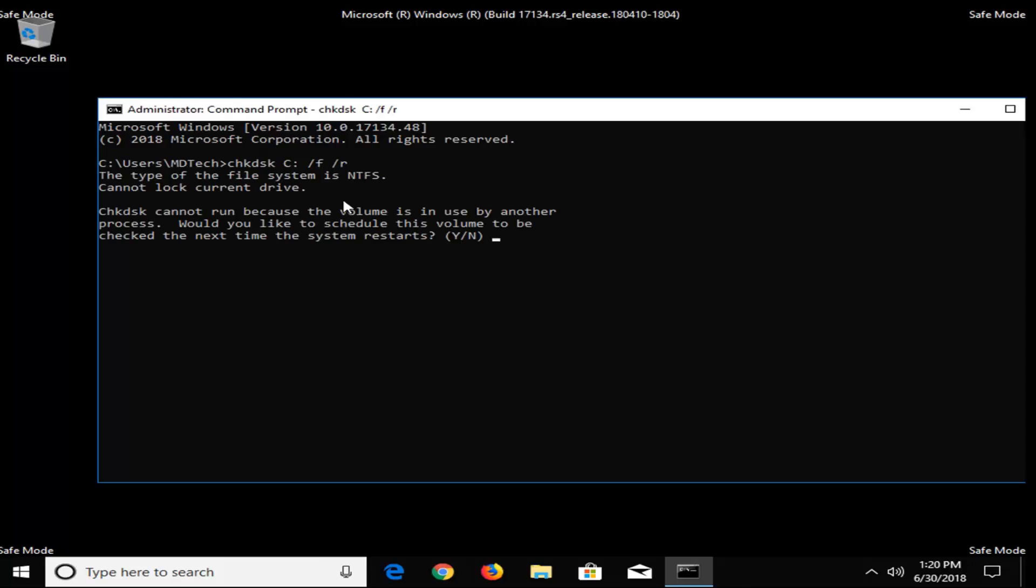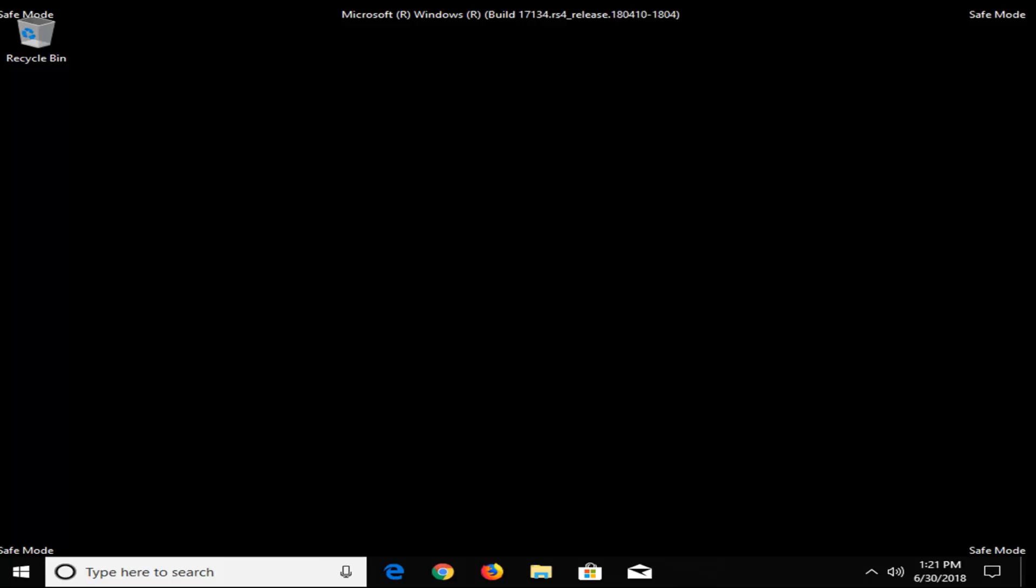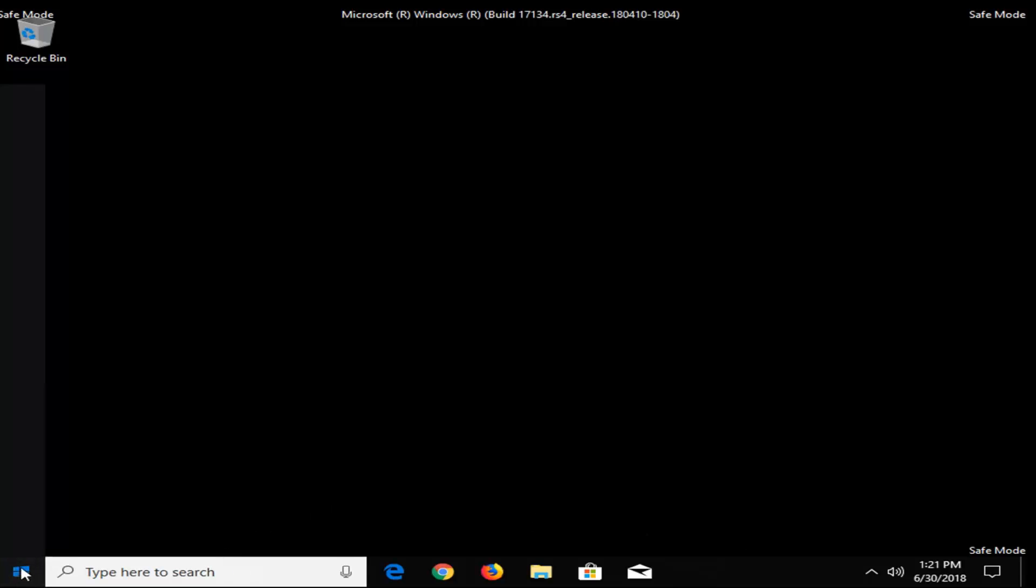It should say the check disk cannot run because the volume is in use by another process, would you like to schedule this volume to be checked the next time the system restarts. Tap the Y key on your keyboard, hit enter. It should say the volume will be checked the next time your system restarts. So at this point, all you would do is just restart your computer, and hopefully that would resolve your issue.